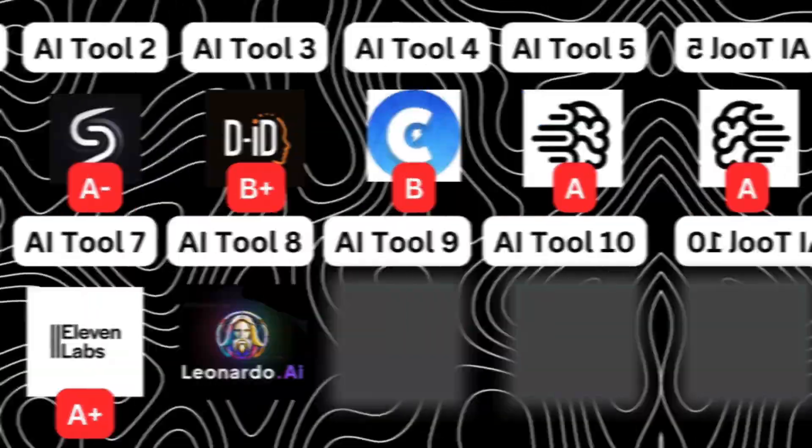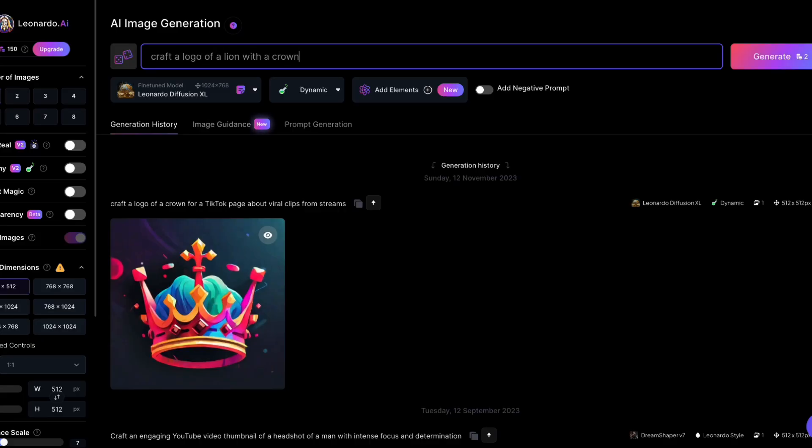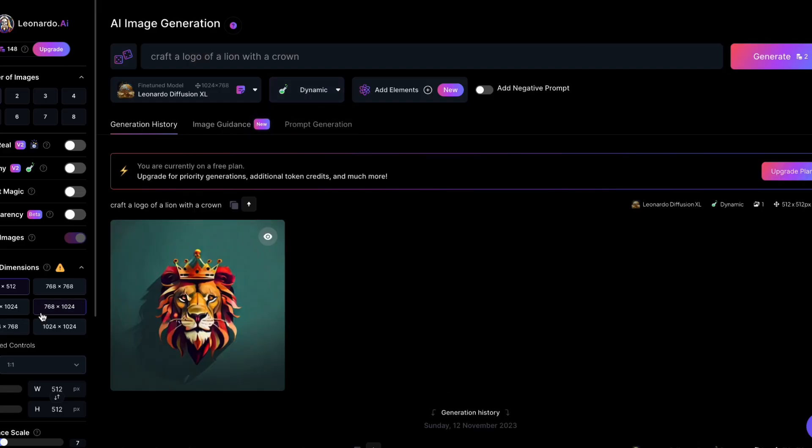Next up we have Leonardo AI, another image generation platform. Just like Ideogram, it has a free daily limit on how many images it can produce, and it's fairly generous as well. But Leonardo AI uses credits rather than prompts like Ideogram does, which is a bit more confusing to navigate because different dimensions and qualities all correspond to different amounts of credits. And you may need to write the same prompt over and over again to get an output you're actually happy with. But overall, Leonardo AI is a solid image generation AI platform. I give it a B+.